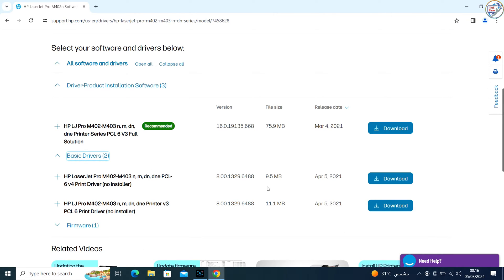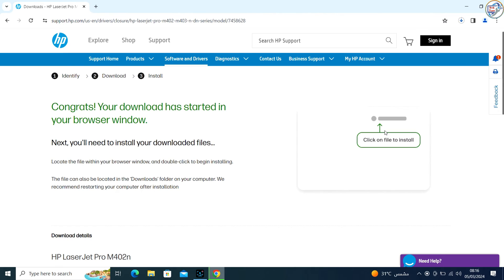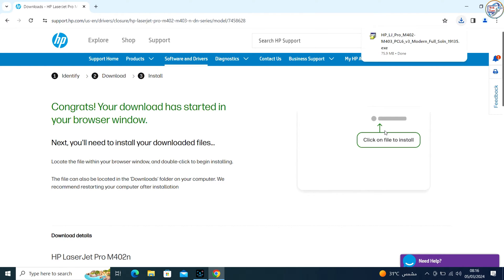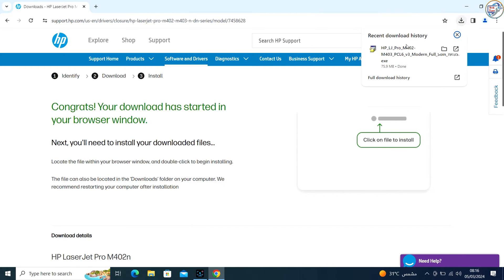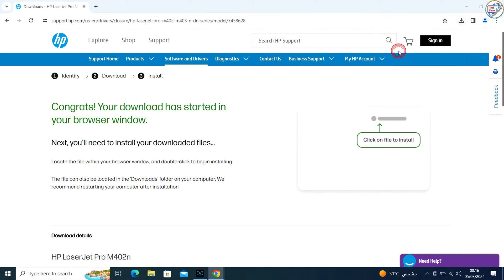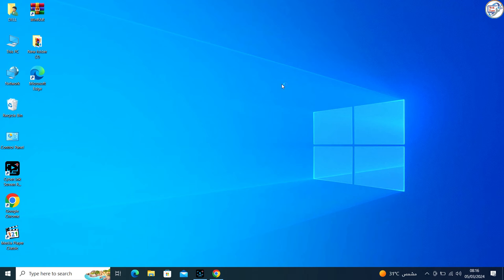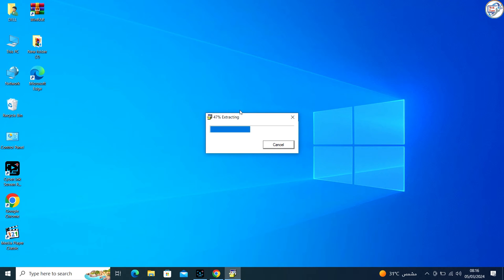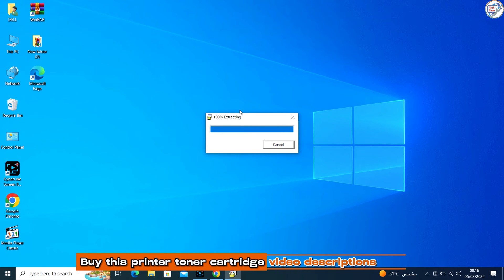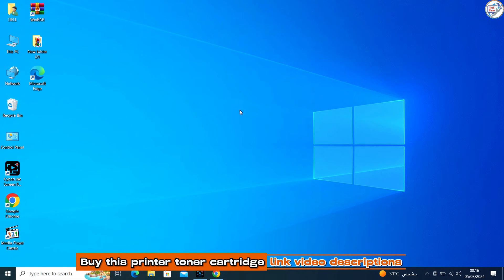Look for the network Wi-Fi driver and click on the download button. Once the driver file is downloaded, locate it in your computer's downloads folder or the location you specified. Double-click on the driver file to start the installation process. Follow the on-screen instructions to complete the installation.